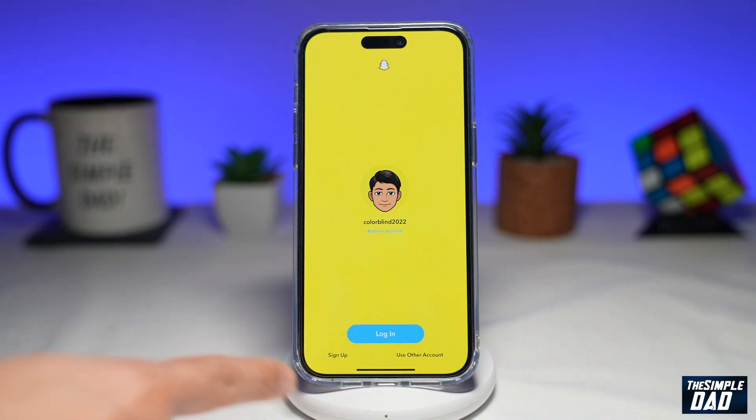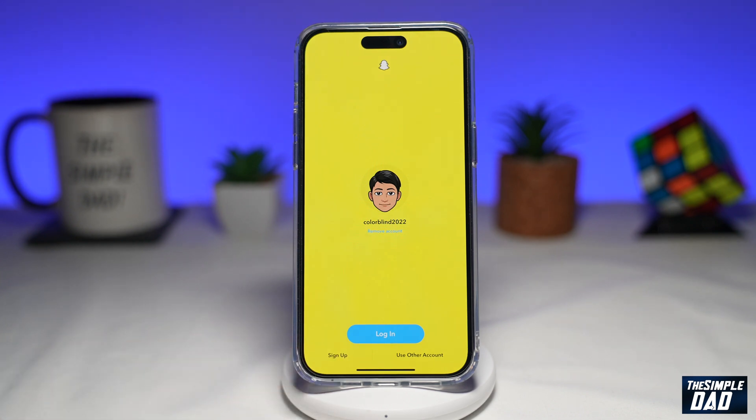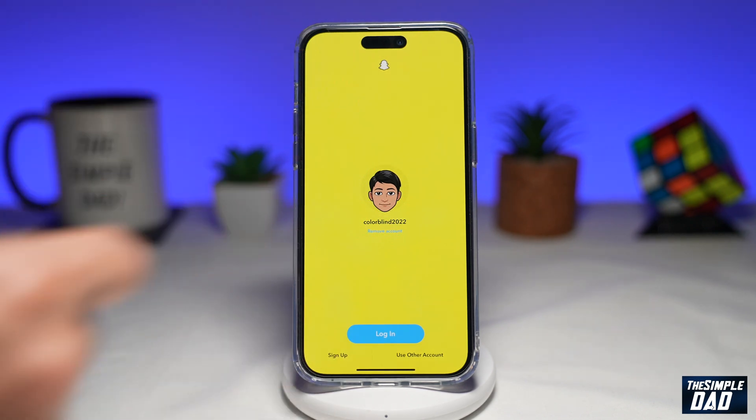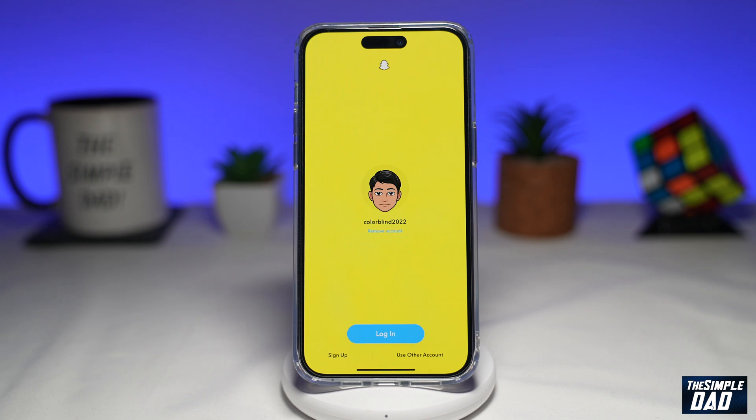This will now open up your Snapchat app. Here you can use Sign Up to create a new account and Sign In to Snapchat. It has already recognized me, so I'll go ahead and tap on Login.